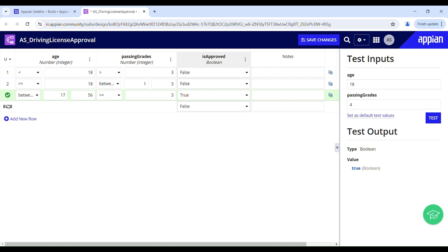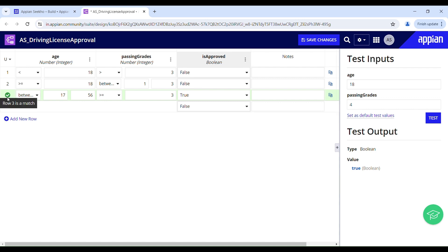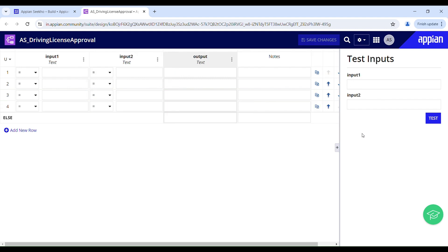Hello and welcome back to Appian's Eco. I hope you guys are doing good. Today in this video we will learn how to configure a decision object in Appian. But before we dive into this, let us understand what a decision object is.